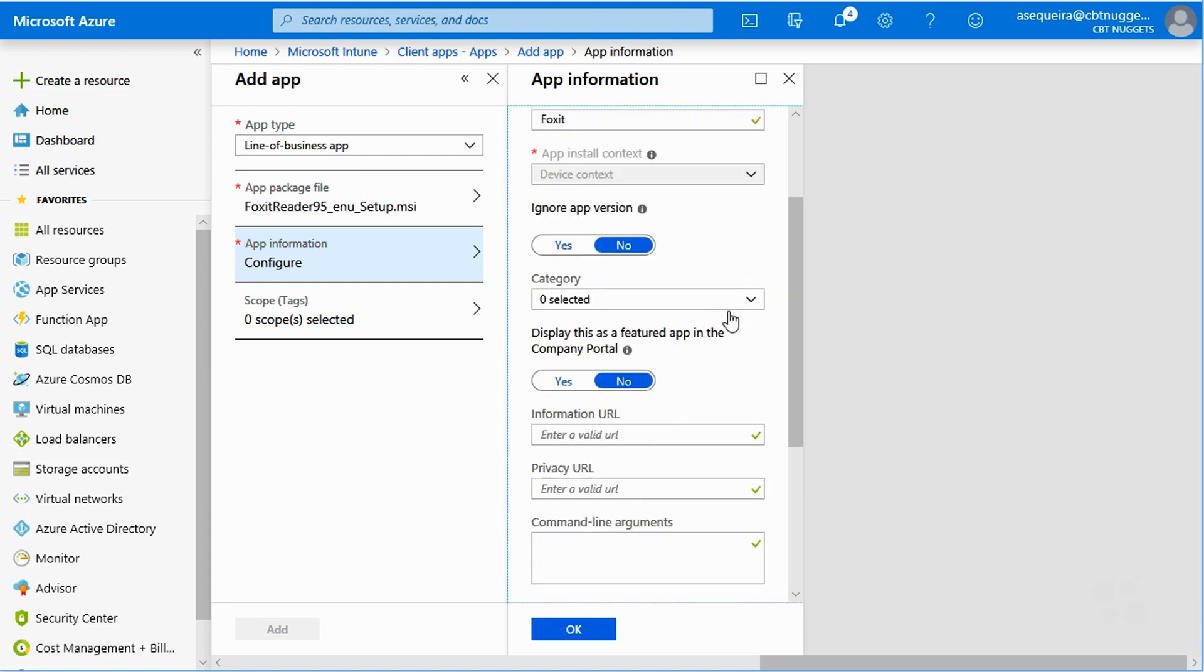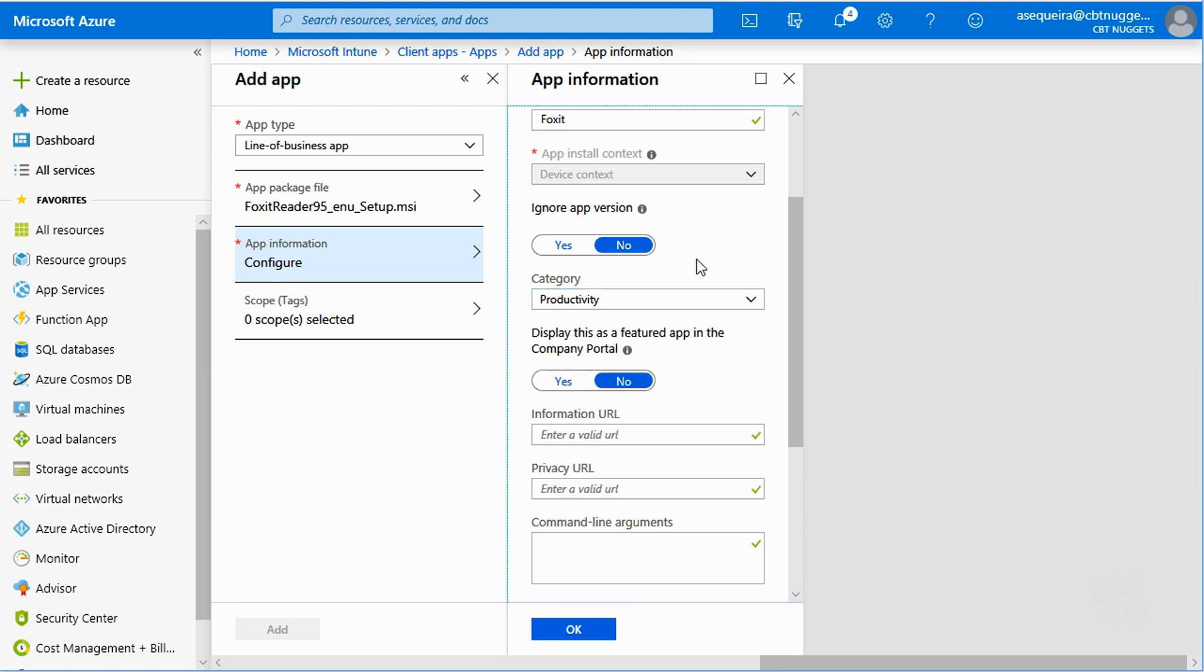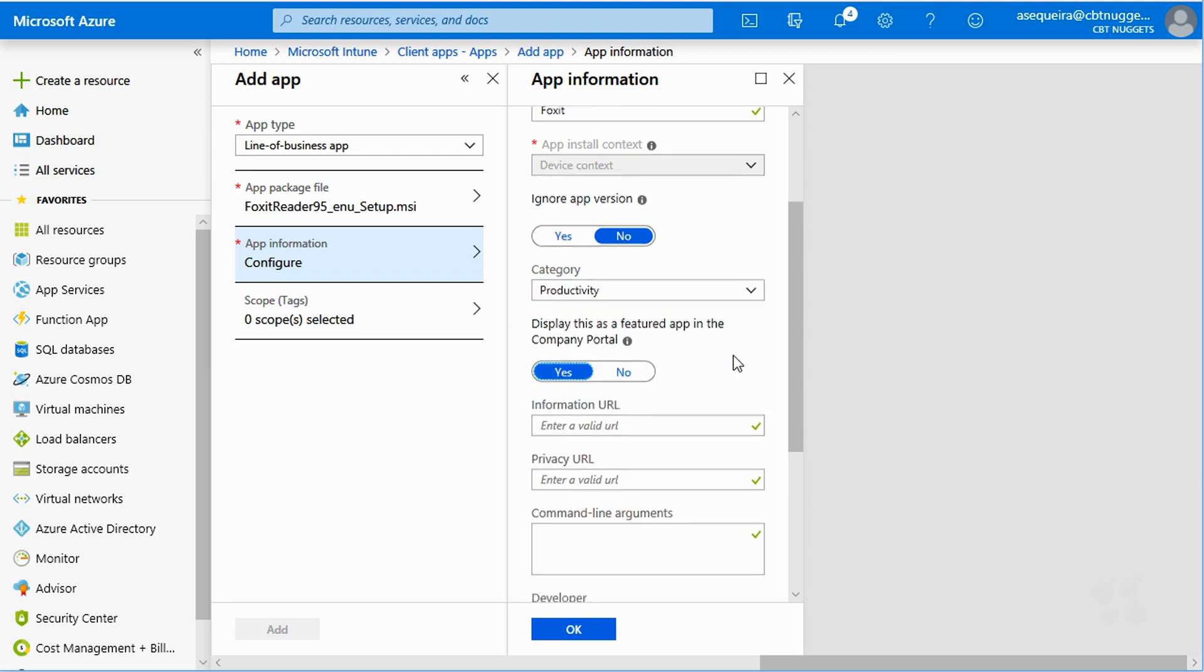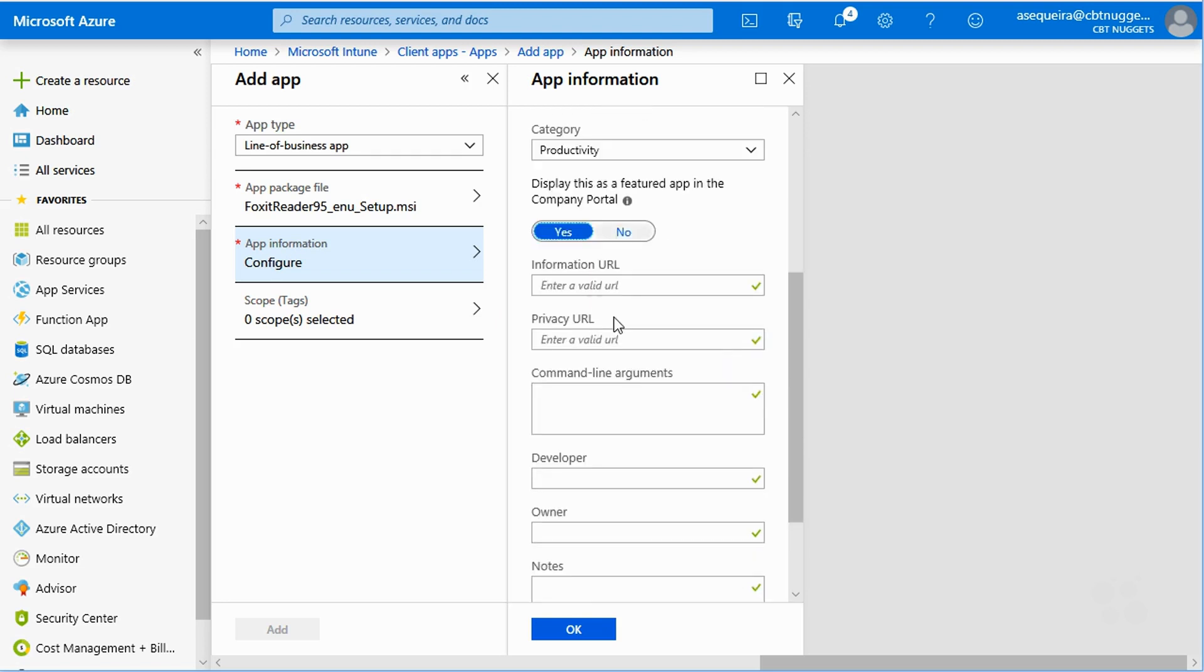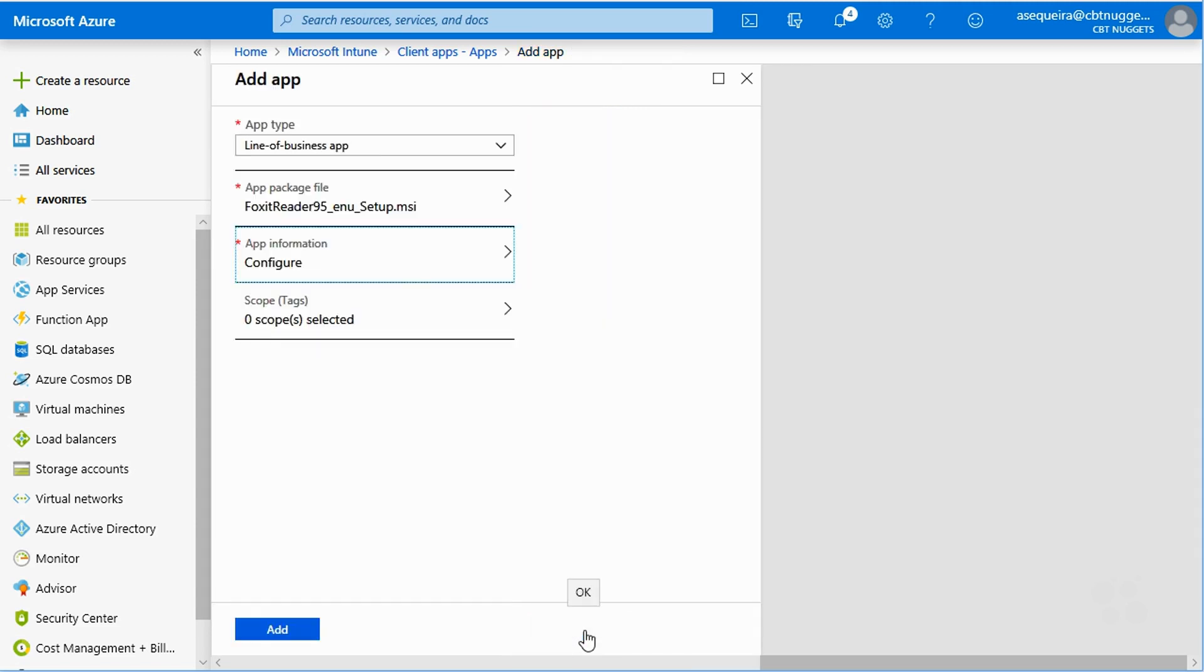So we're getting these necessary ingredients filled out. Notice this is where we can put it in a category. That's pretty slick. Display this as a featured app in the company portal. Nice. We could add information and privacy URLs. We could put in our own custom logo image. You get the idea. This is all good. I will say, okay.